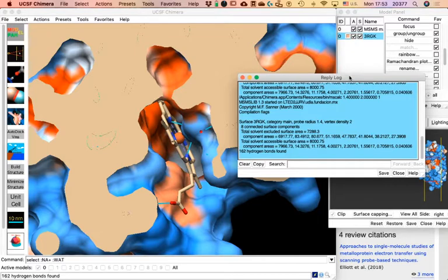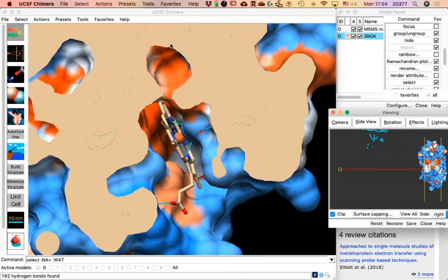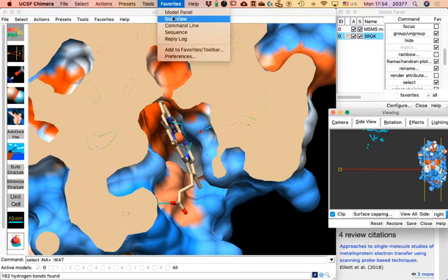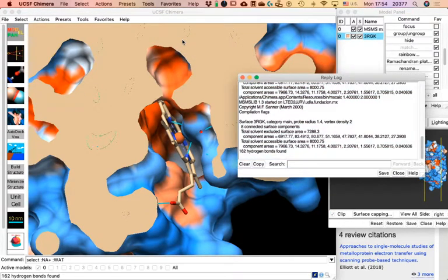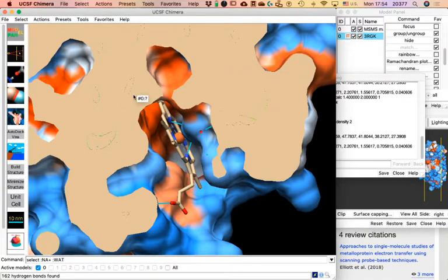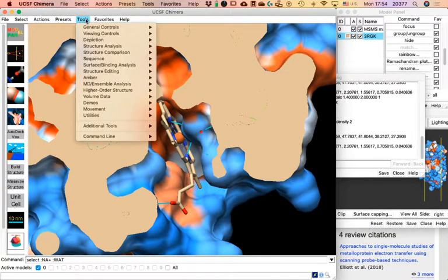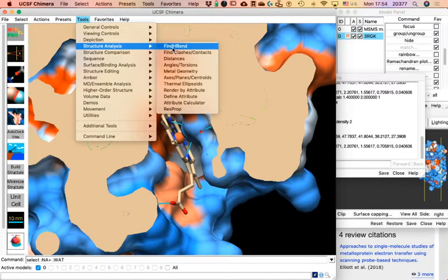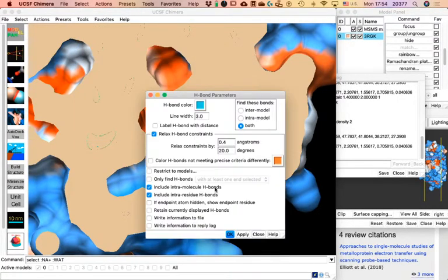Is everybody totally lost? If you couldn't get the hydrogen bonds, the Reply Log is the way to see the information. If you don't see it there, go to Tools > Structure Analysis > Find H Bonds, leave the settings as default, and click Apply.